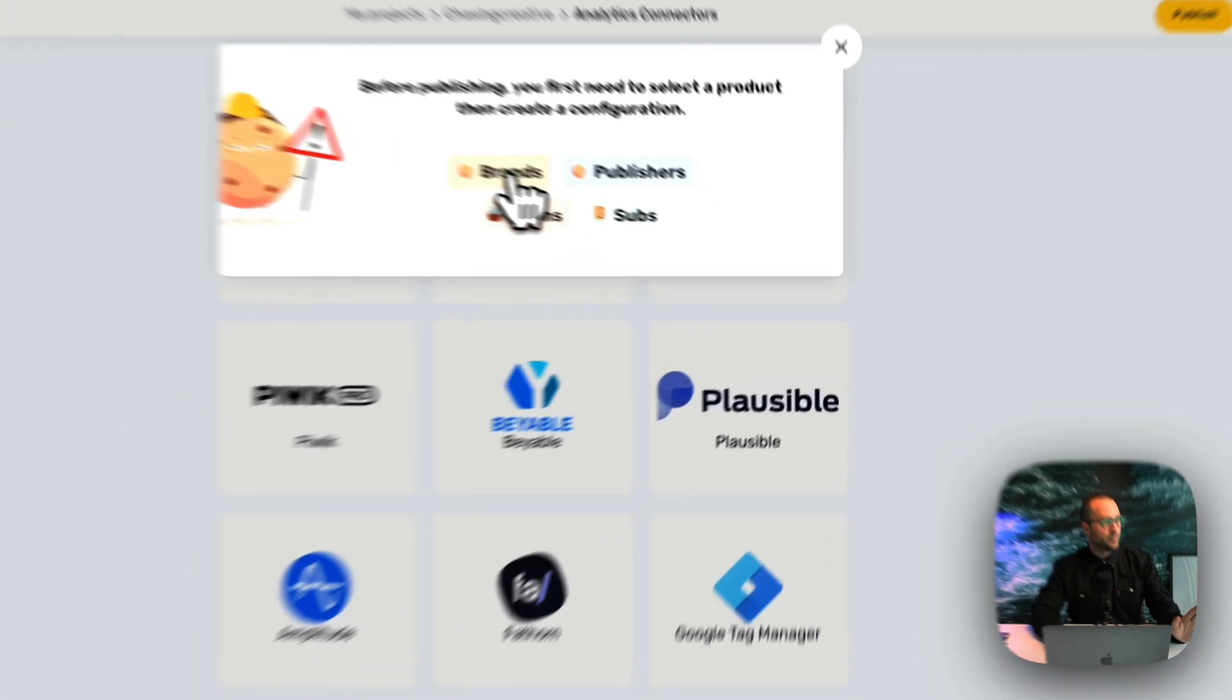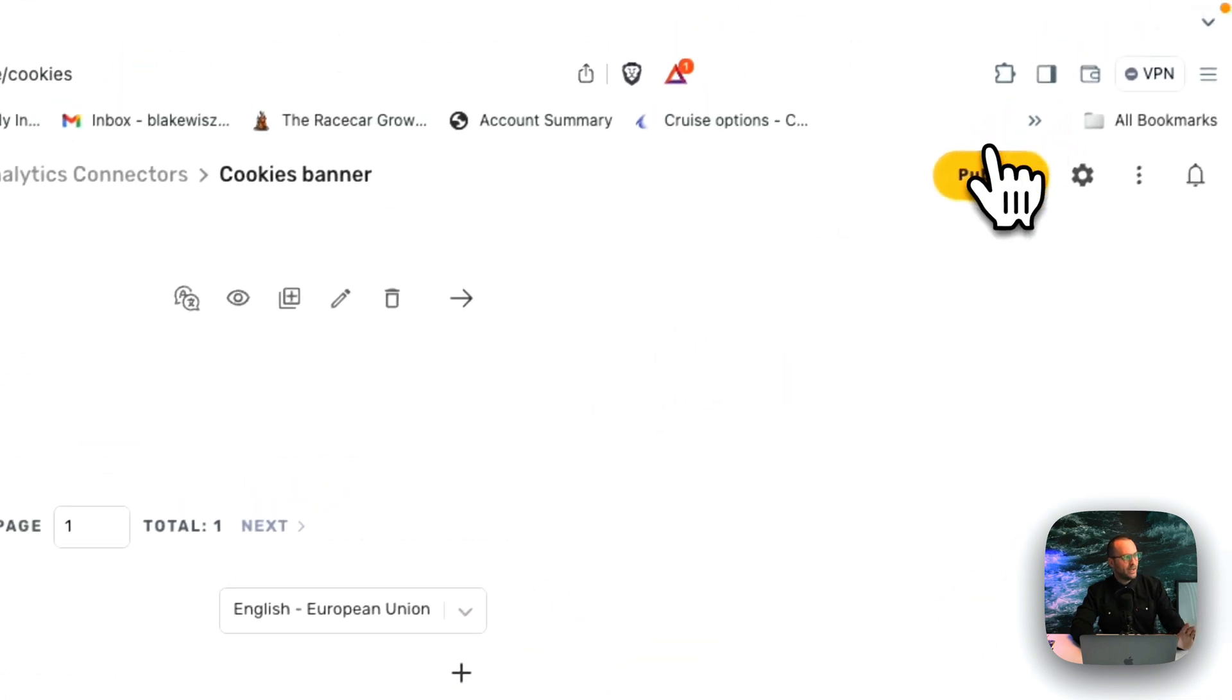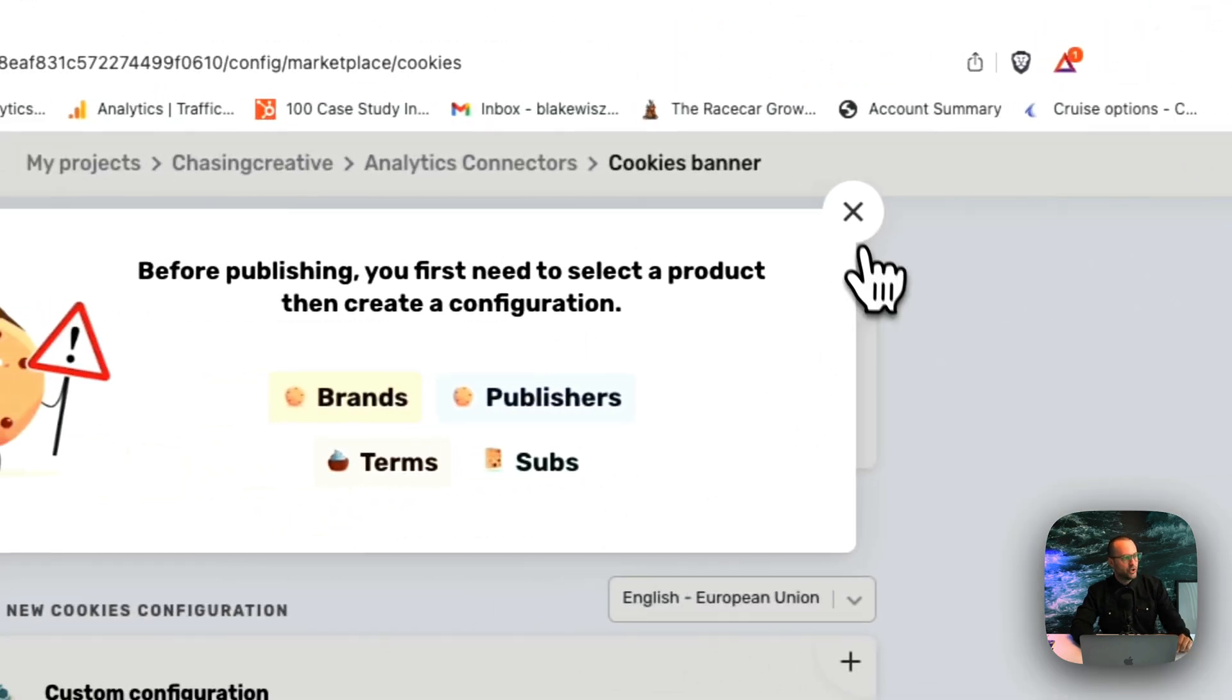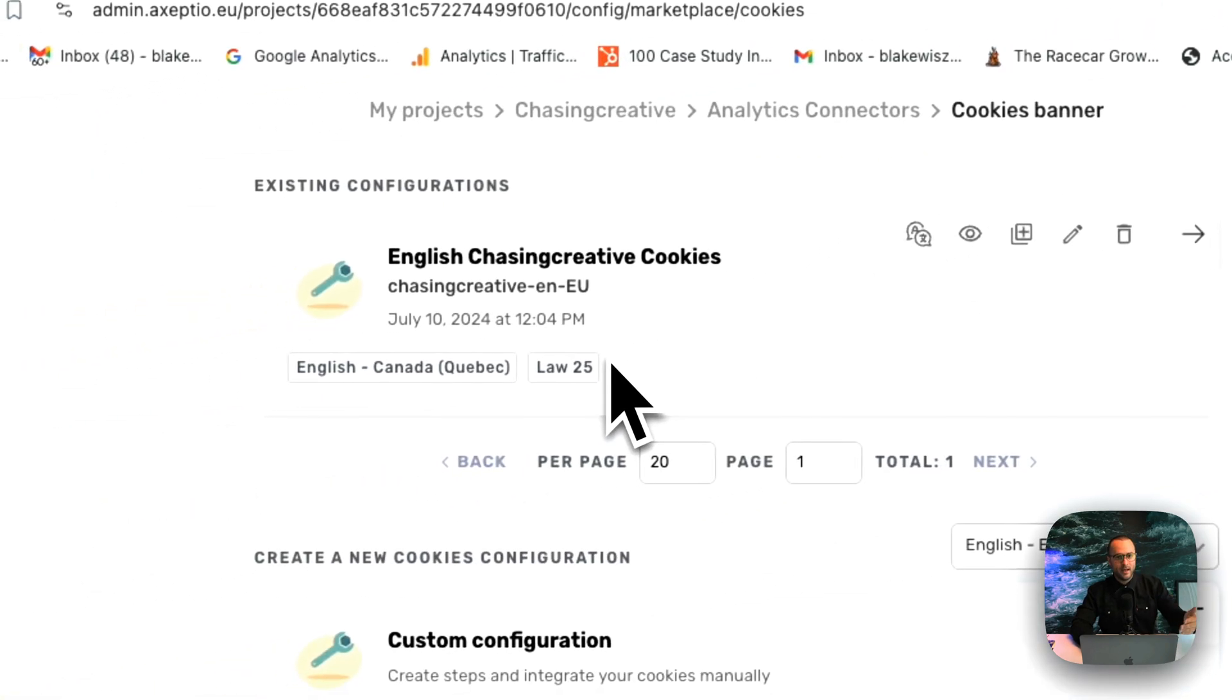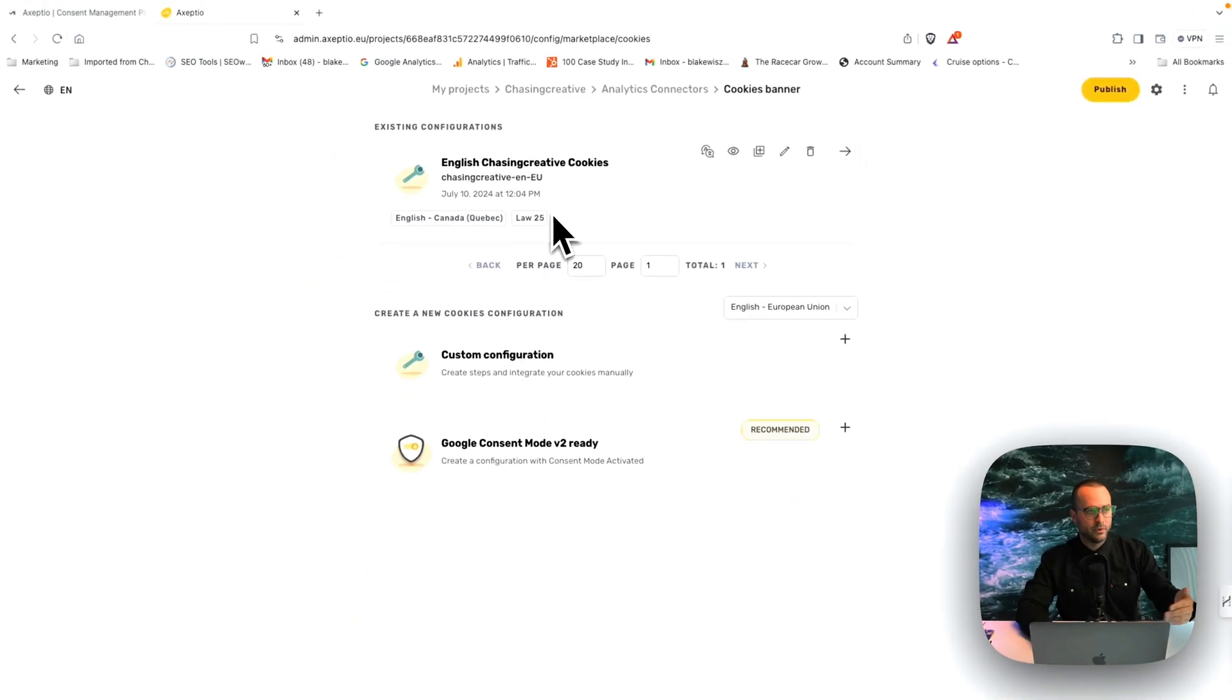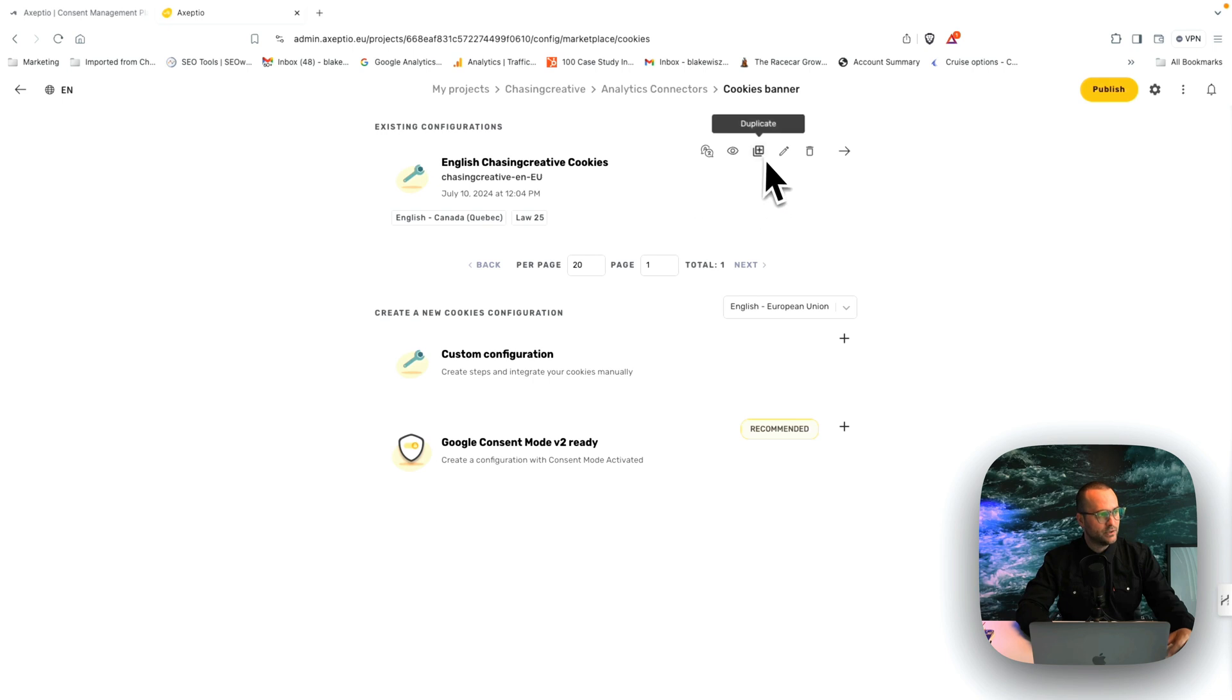I have not put this on the website yet, but you can say, Hey, this is the product to select. I'm going to go with brands because I created a brand and voila, this is now published on my site.